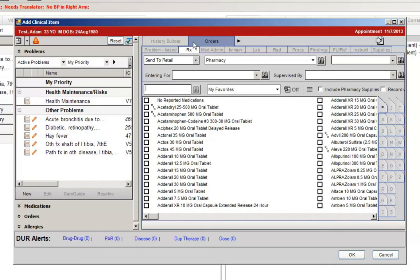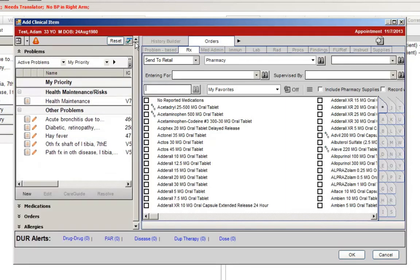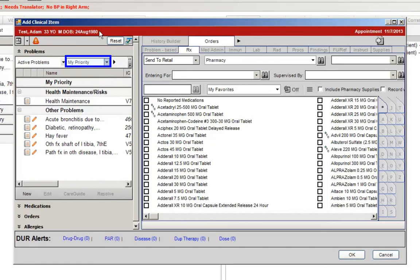The tabs on the left side of the ACI window can now be tiled, giving you an opportunity to view the sections as tabs rather than as sections. In the tabs to the left side of the ACI window, there is now a My Priority view available in the Problems section. This will allow you to see your favorite problems, or the problems you work with most often, at the top of the list.